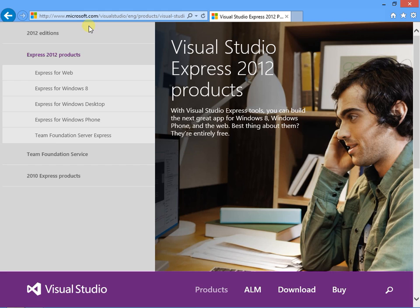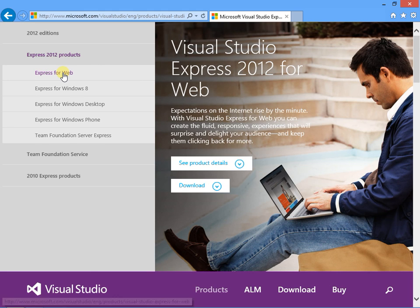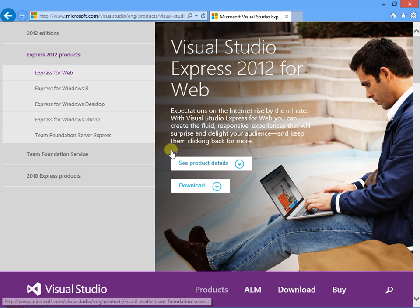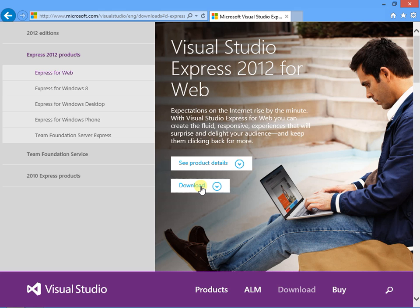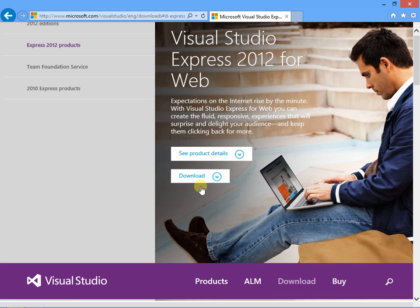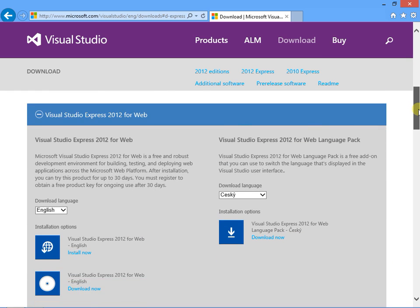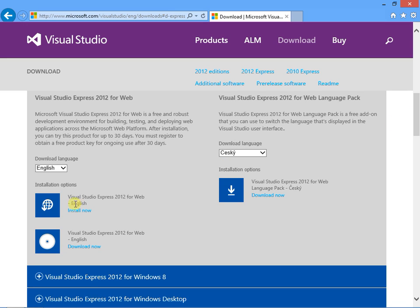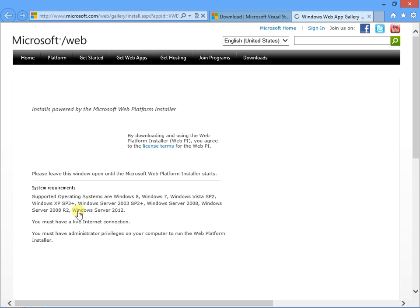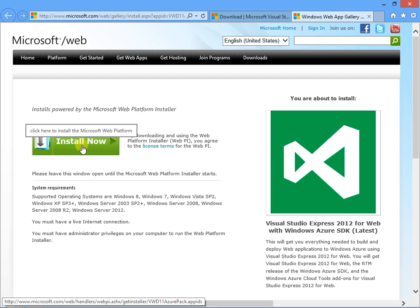At the Express download site, be sure to get the right version. In the current layout, on the left-hand side, click Express for the Web, then click Download. After you've clicked Download, you'll see two options: Install Now and Download. Download would let you download it to install later. The Install link that I'm clicking starts the installer and downloads the pieces you need as they're being installed. Click the big green Install Now button.